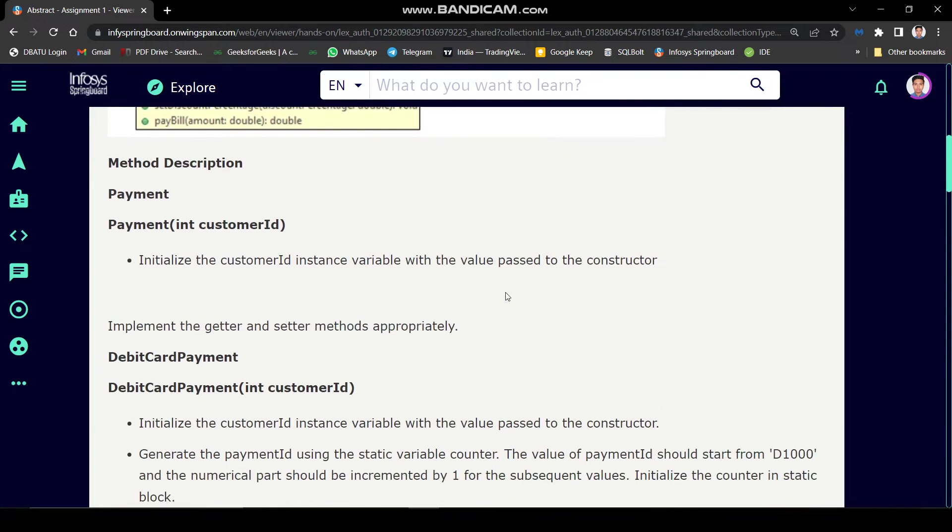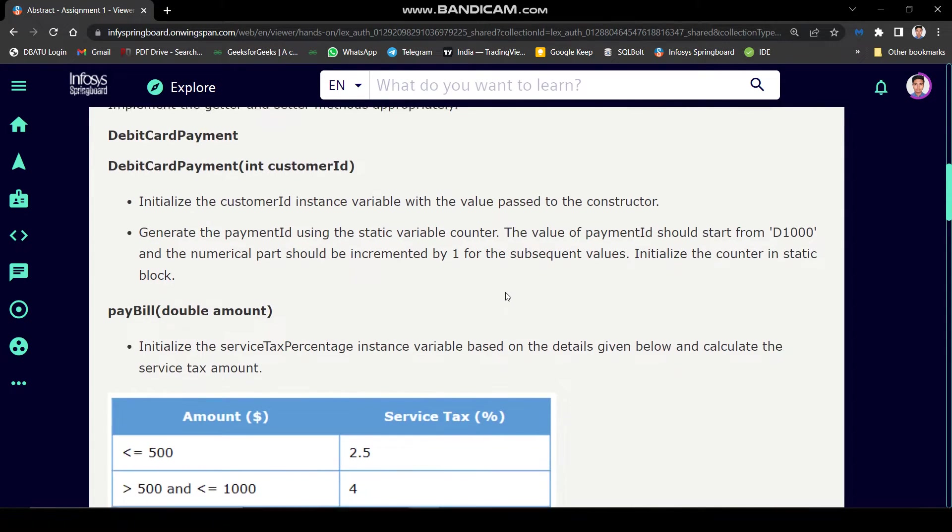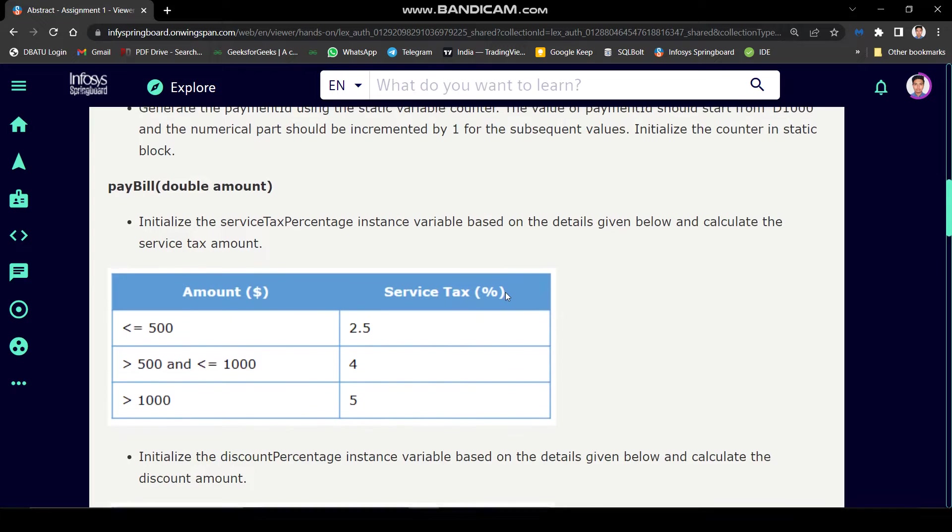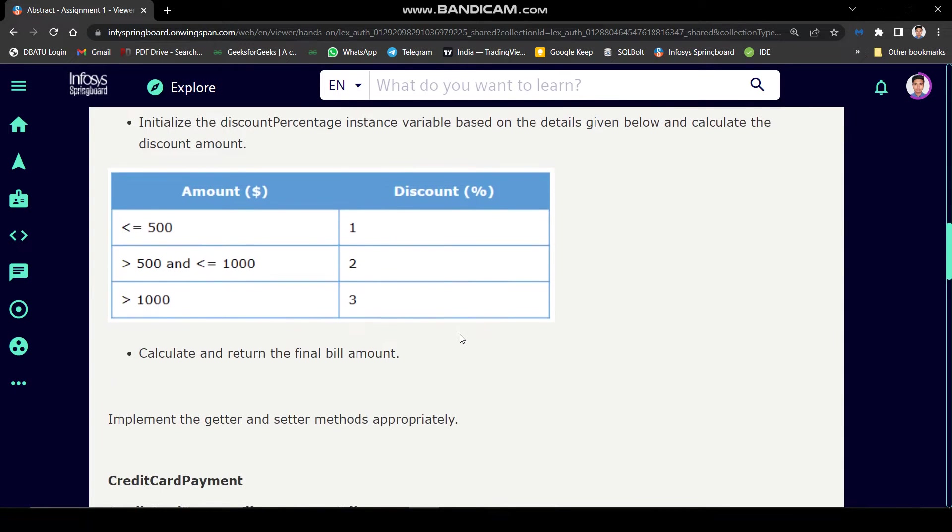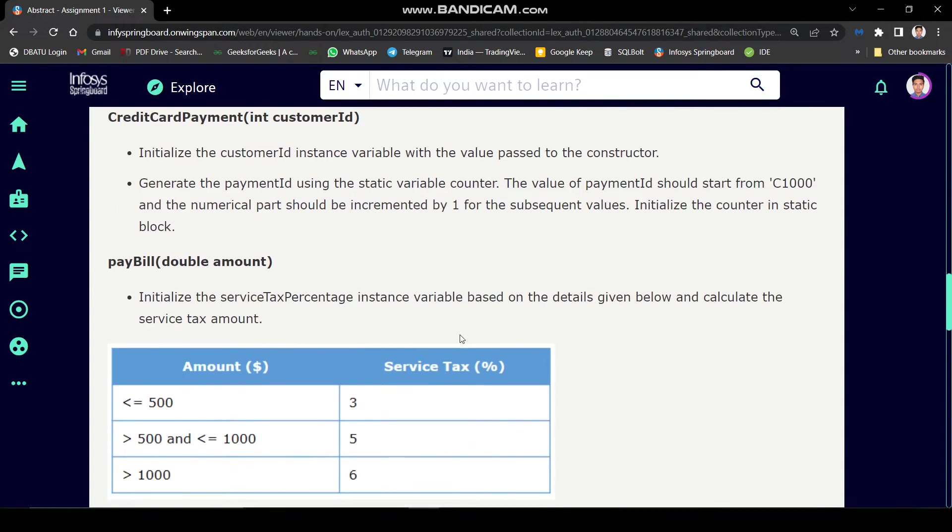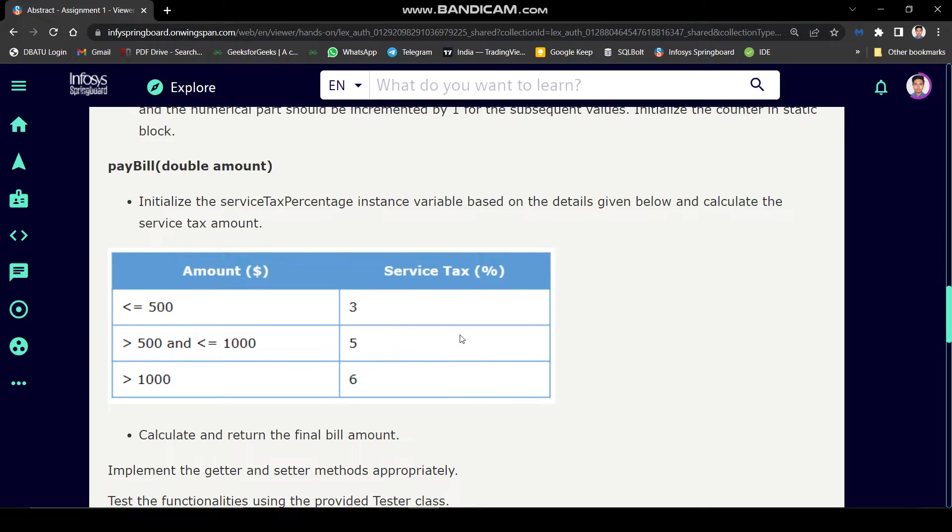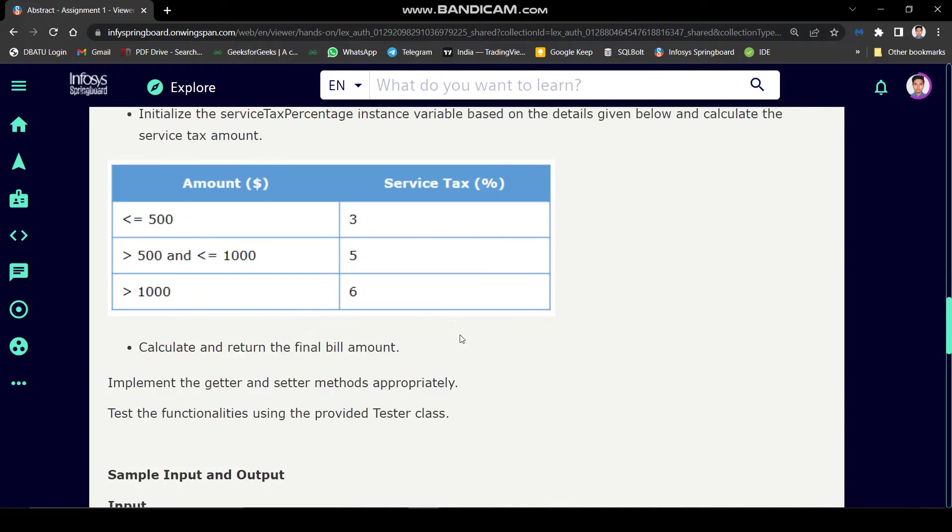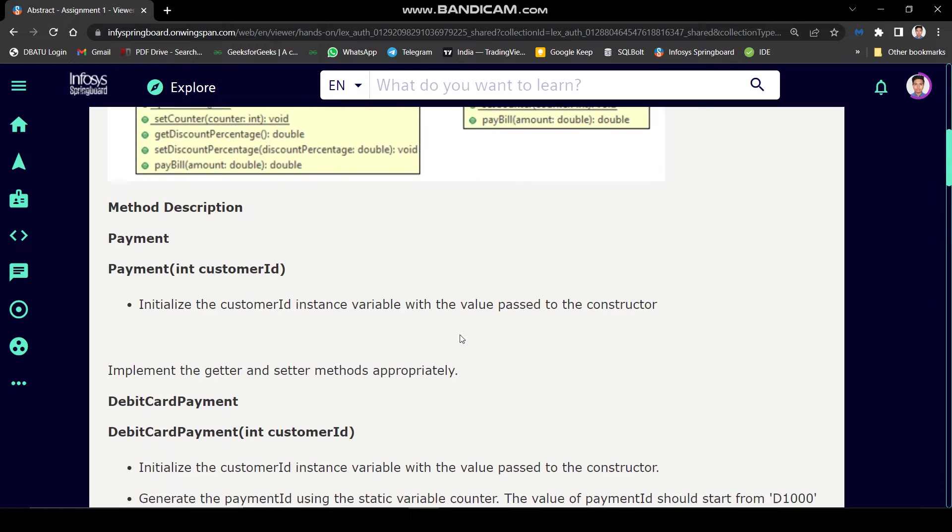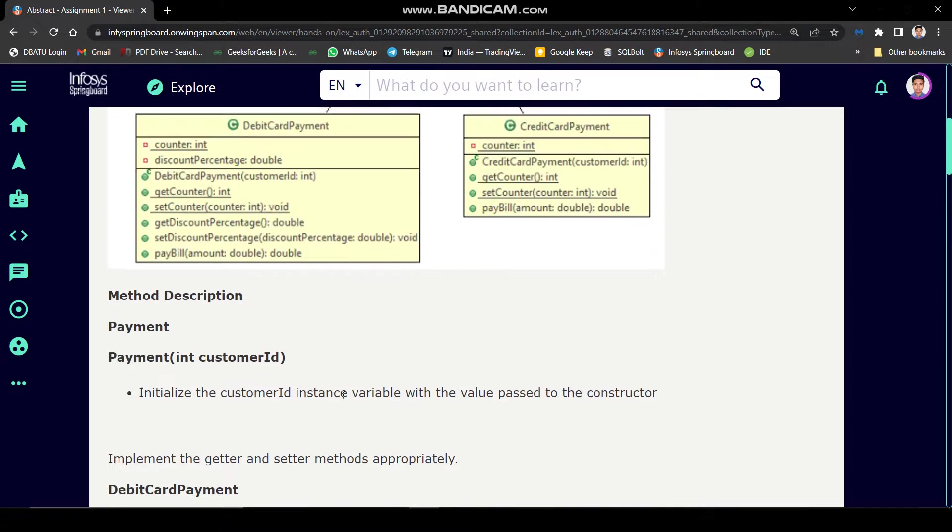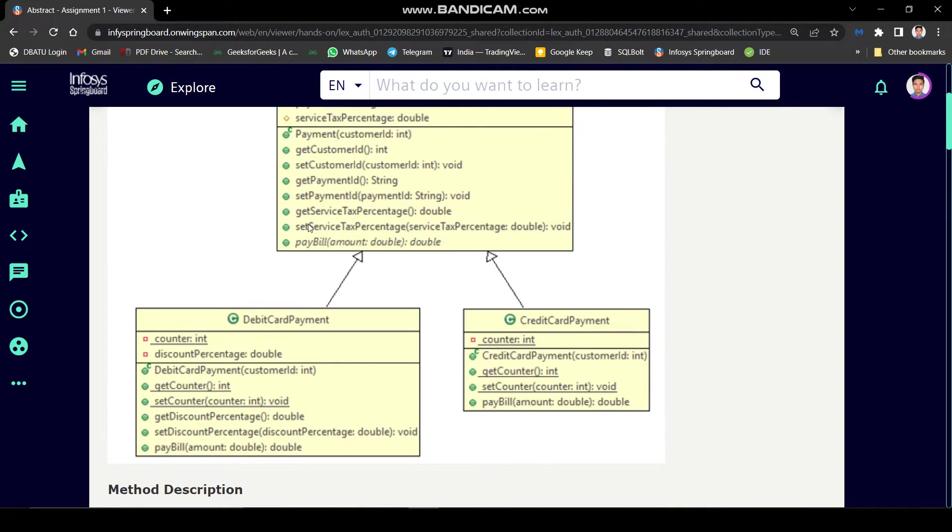In method description, we can see constructor description of these classes and description of paybill method for these both classes, means this method is overwritten. In the description, they have not given paybill method description for payment class but we can see it in payment class diagram, means this method will be abstract in the payment class.